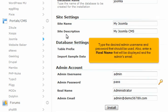Type the desired admin username and password that should be used. Also, enter a real name that will be displayed and the admin's email.